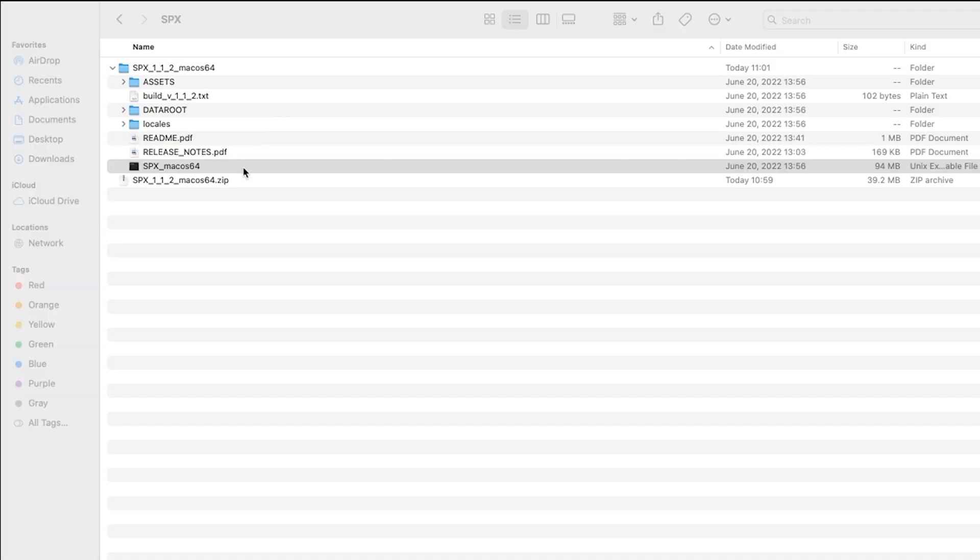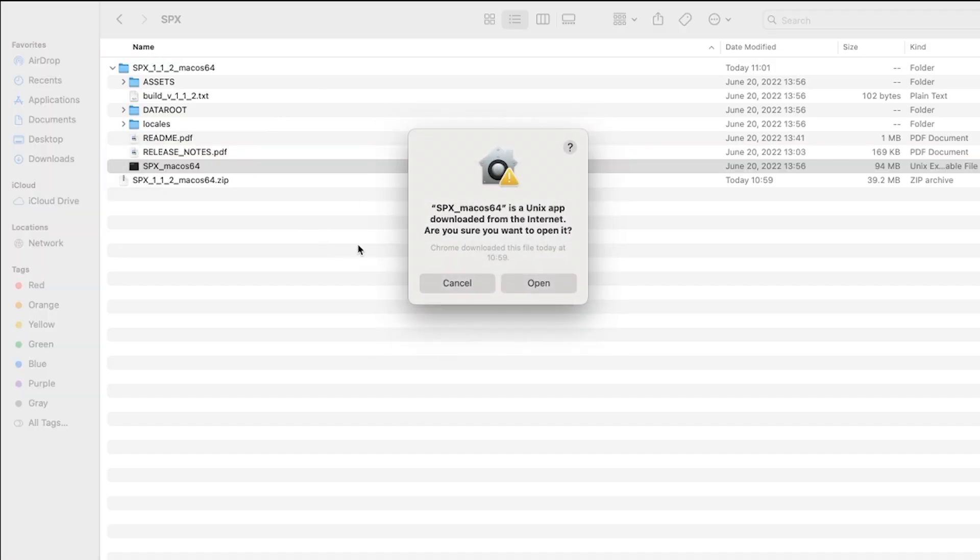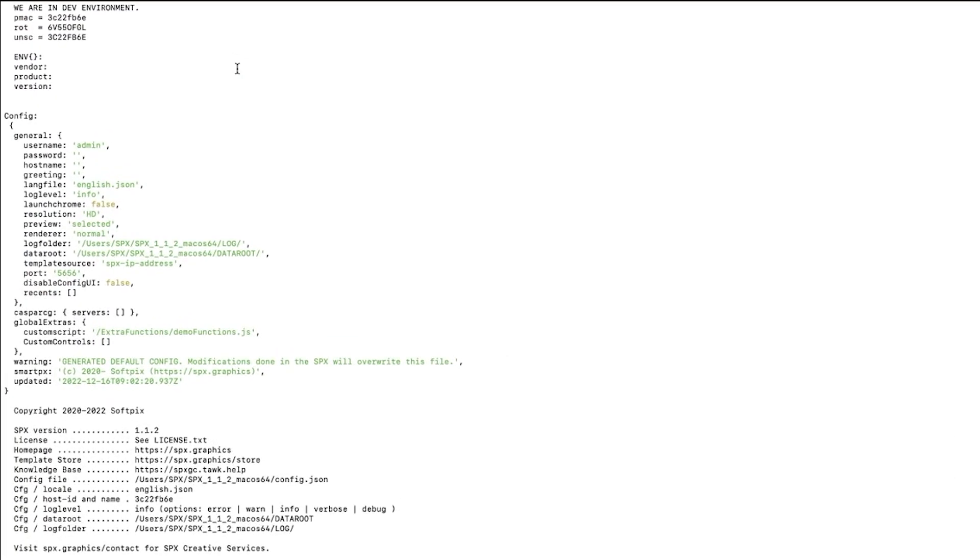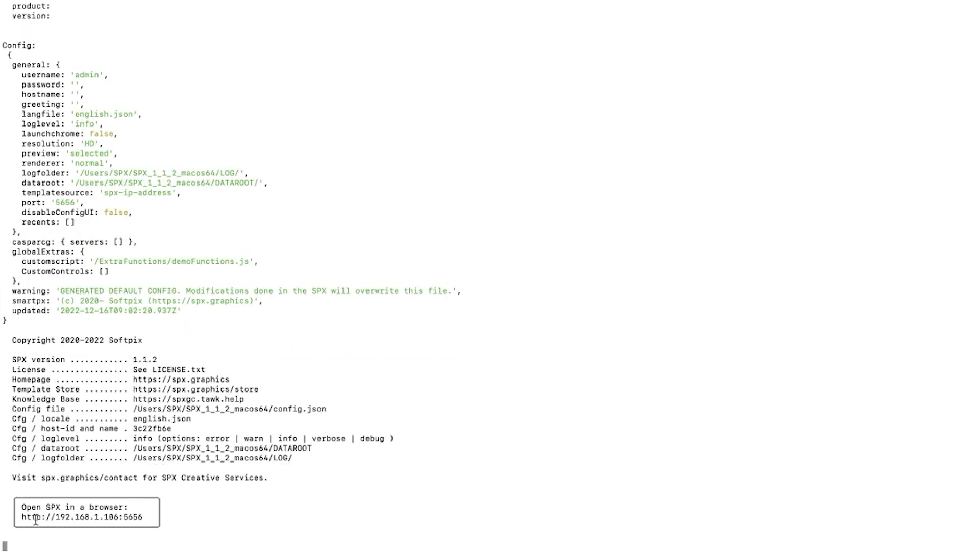You can open the SPX for macOS. For the first time, the computer might ask you to open it. SPX runs as a terminal application.